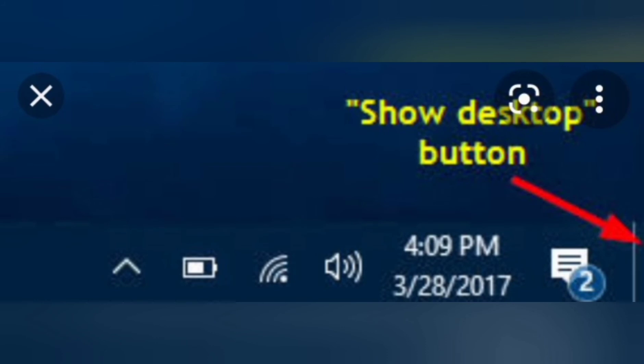Next one is the Show Desktop Button. In the taskbar, at the far right end, there is a small button known as the Show Desktop Button. It features the Aero Peak feature, through which you can instantly minimize your entire screen to view the desktop. Just click on the Show Desktop Button and your entire screen will minimize and the desktop will appear.